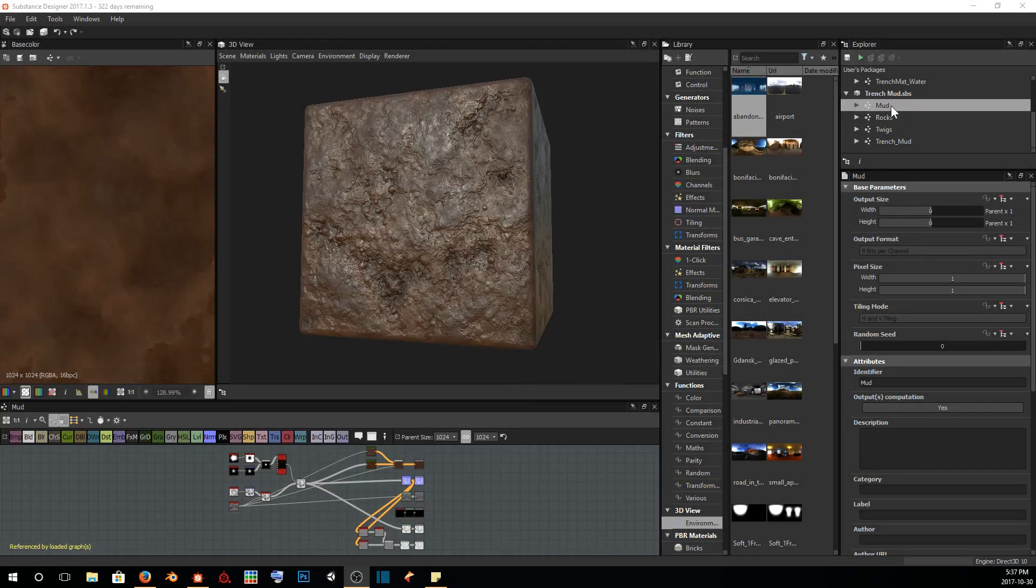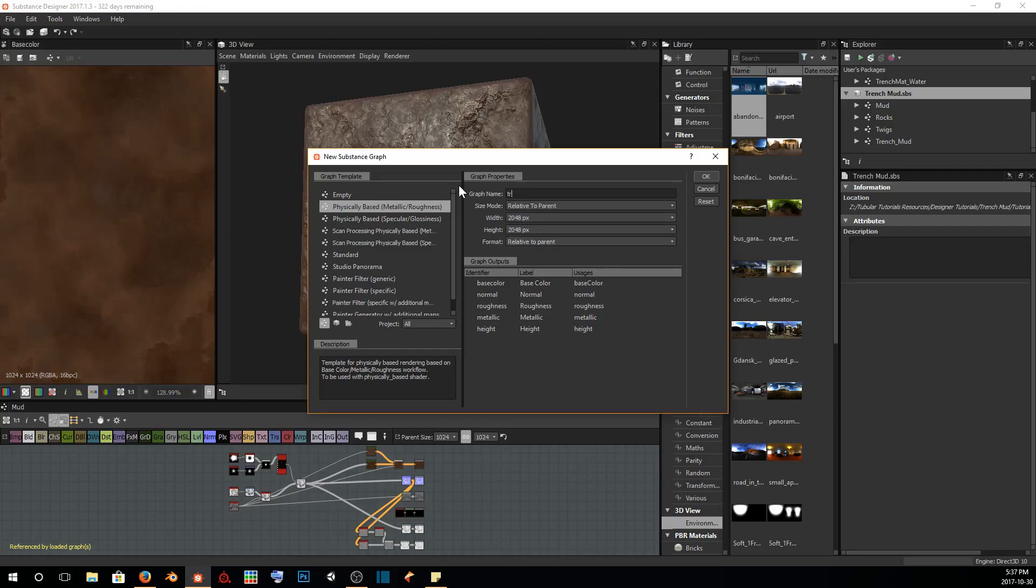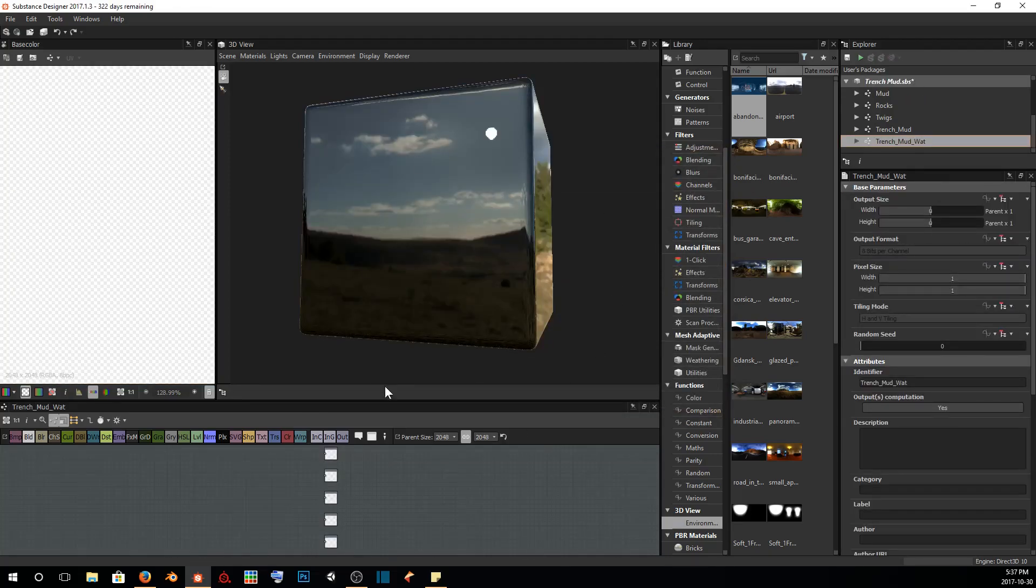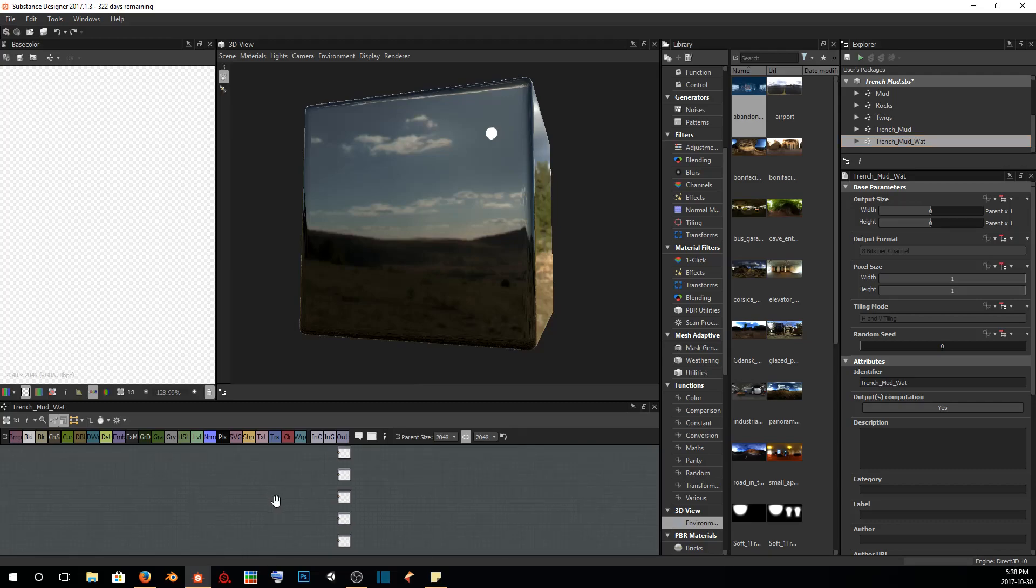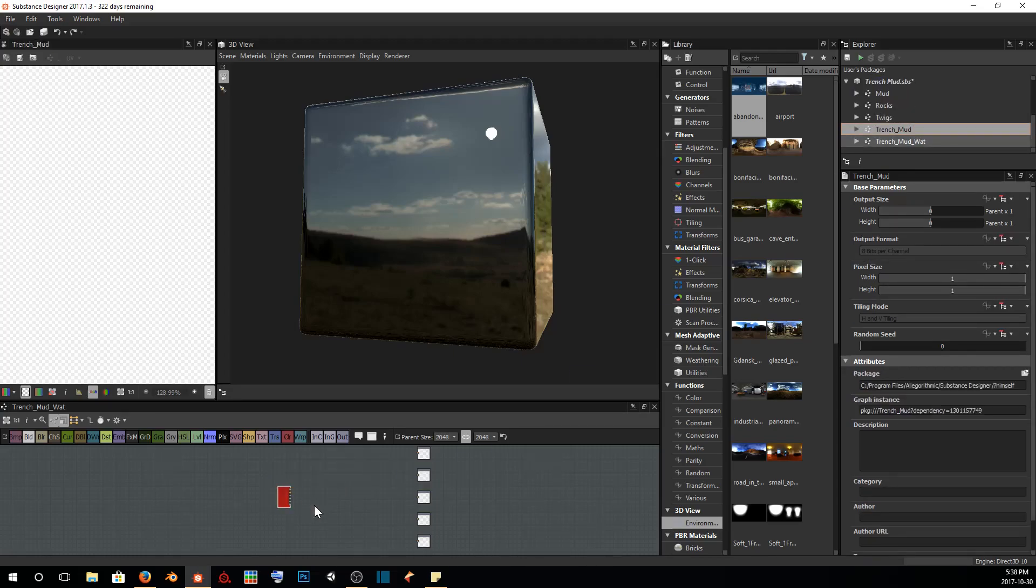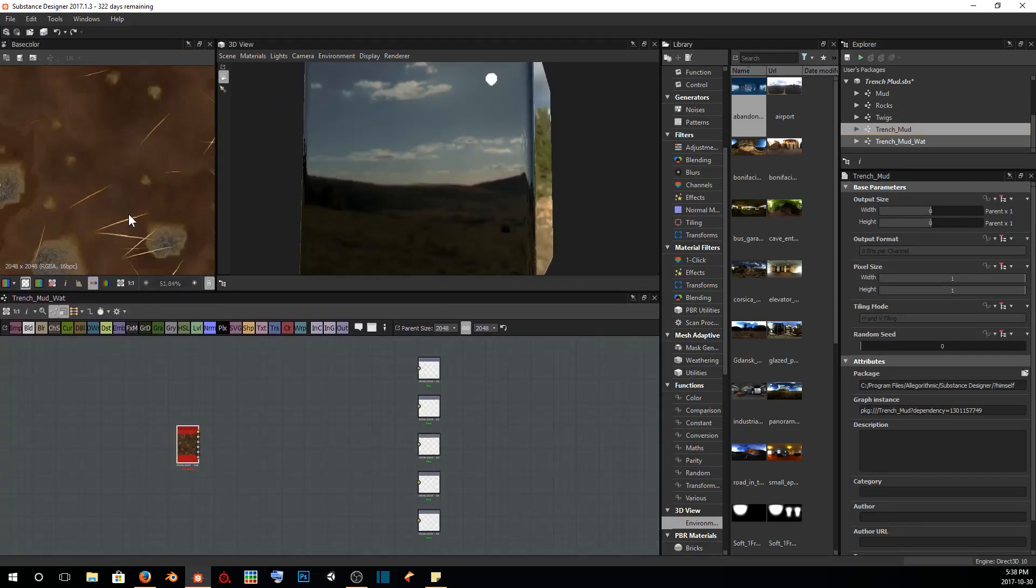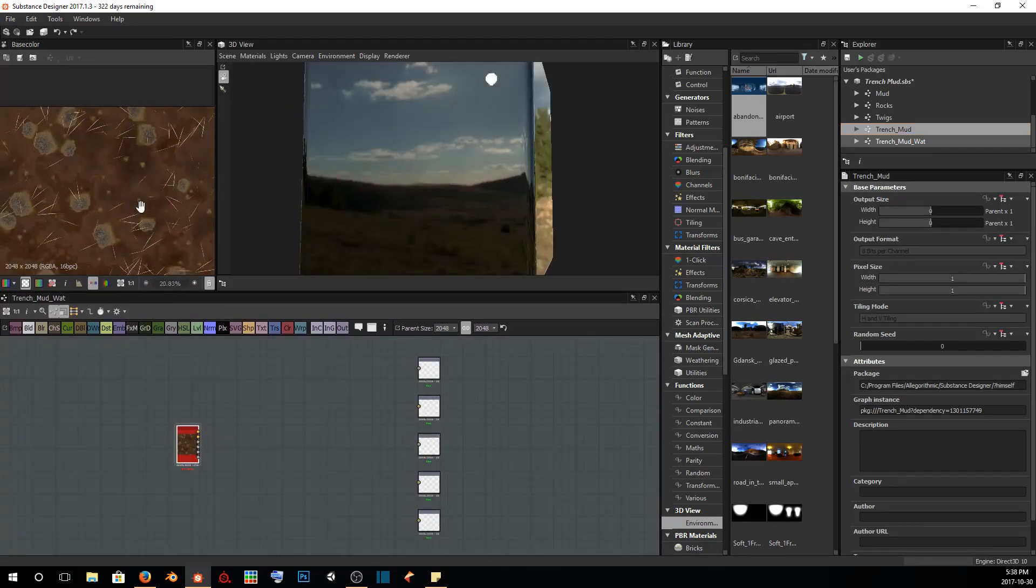One last time, we're going to add a new substance graph to our stack here. I'm going to call this trench mud watt for trench mud water. We're going to leave all of the settings as usual, and once again we get the black box. First off, I'm going to click on the trench mud material that we just created in the last tutorial and drag and drop it into our graph.